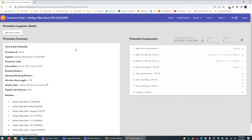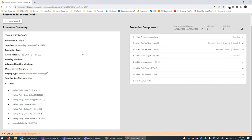Once you click into a promotion — in this case the 'Stay and Pay Package' — you'll see a number of different options. Starting on the left, it highlights some of the basic information about the package: what supplier this is coming from, where the inventory and availability is coming from, if you've added a promotion code for PMS tracking, the active dates and booking dates. Continuing down, you'll see some of the restriction types, the display types, how the discounts are set, and something incredibly useful — being able to see what resellers that promotion is published to, all available in one spot.